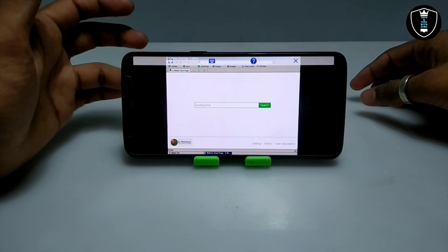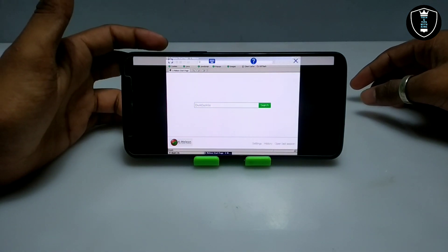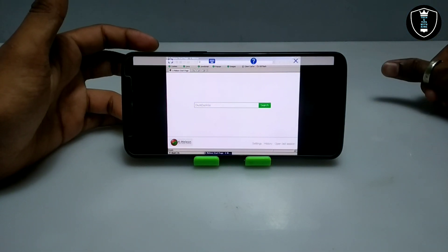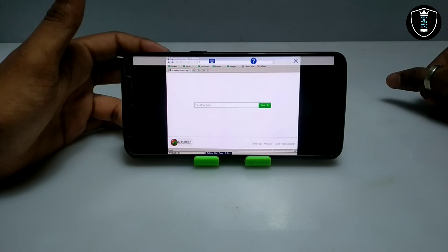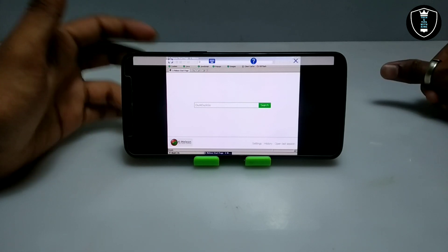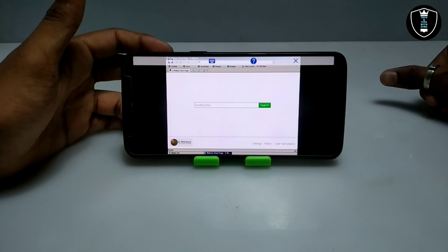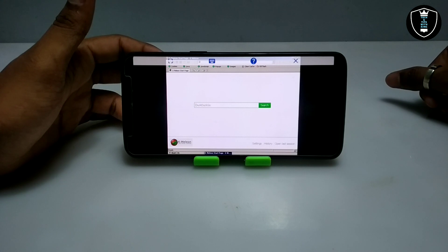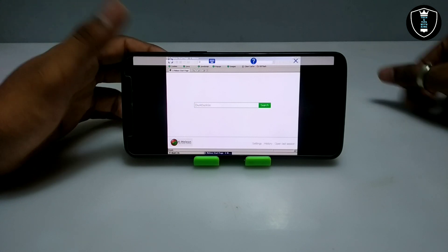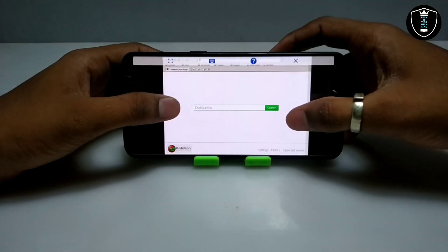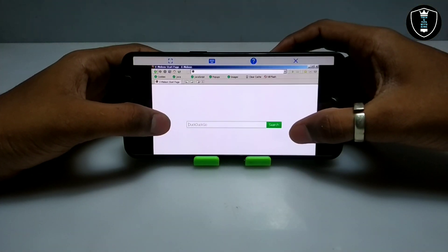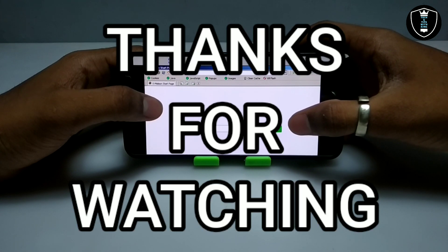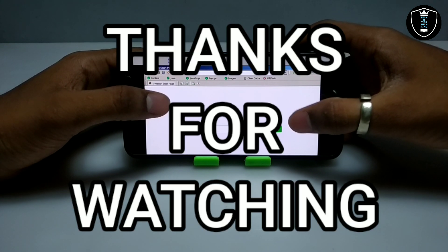Basically, K-Million is a desktop browser for Windows PC. We have installed it using the Exeggit Windows 7.0 application on an Android phone. That's it for this video. Thanks for watching. Please subscribe to my channel, like this video, and share this video. If you have any questions or problems, let me know in the comments. Thank you.